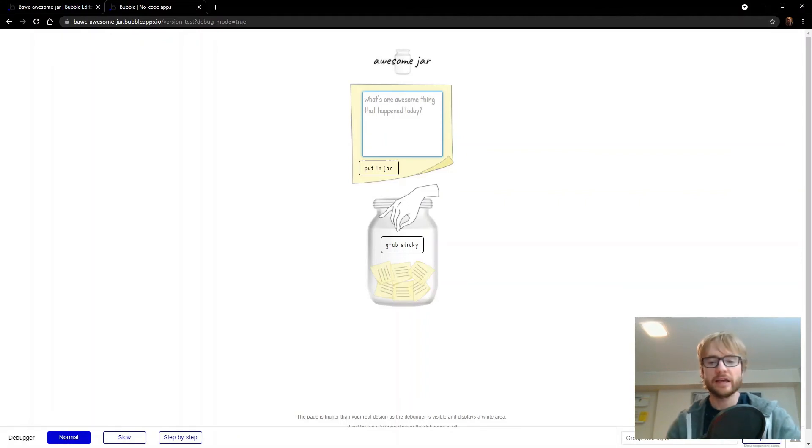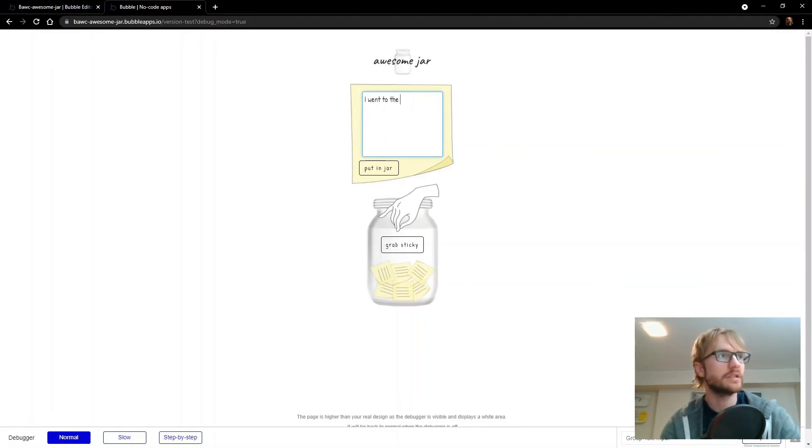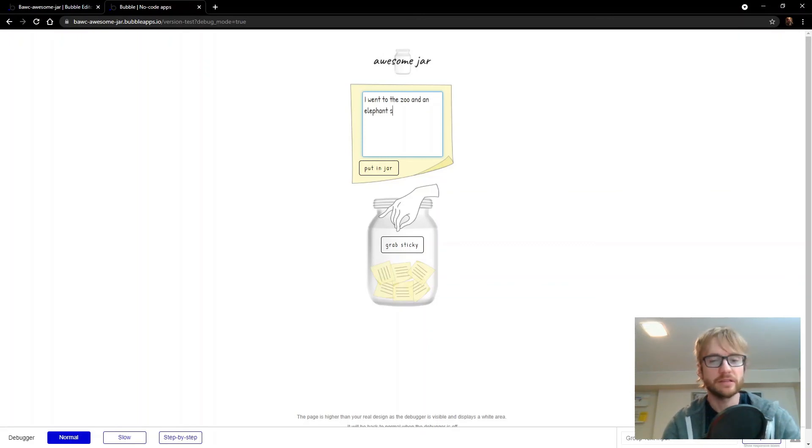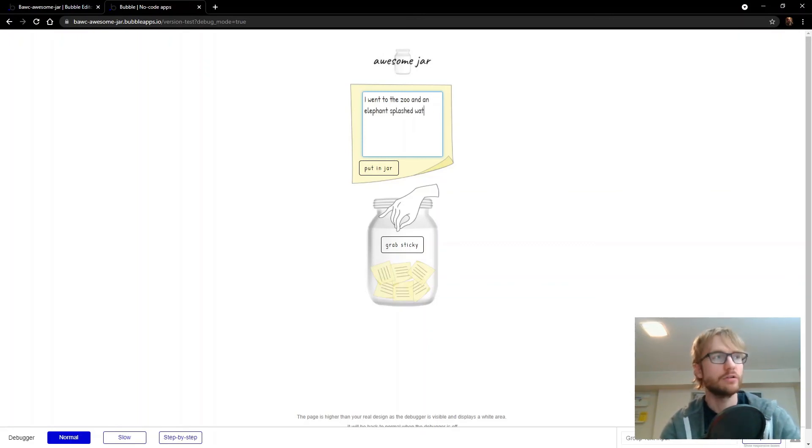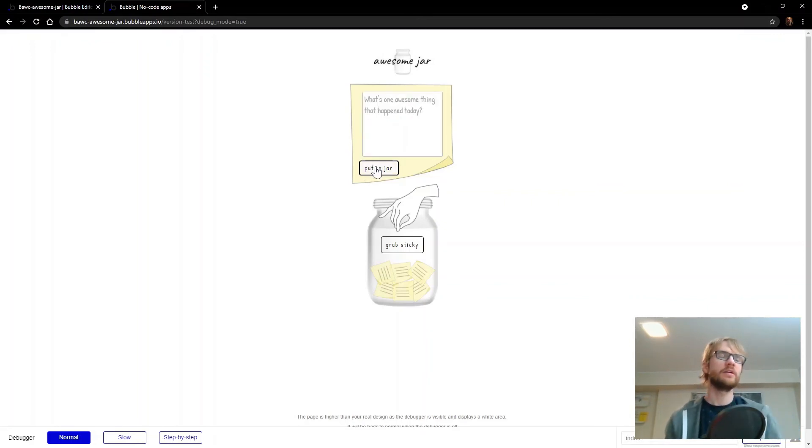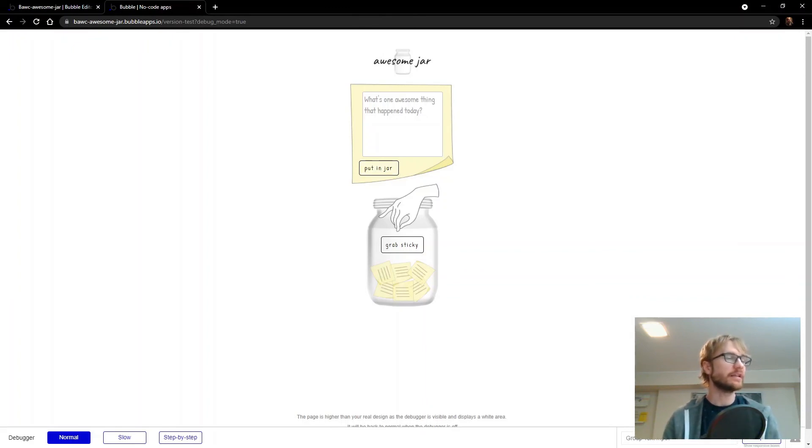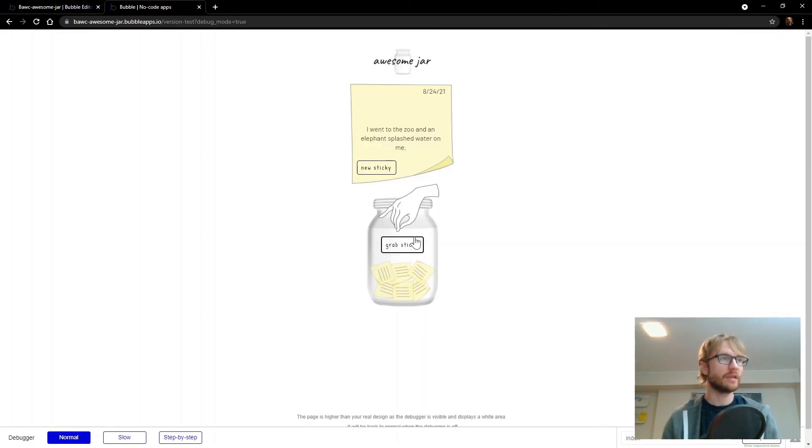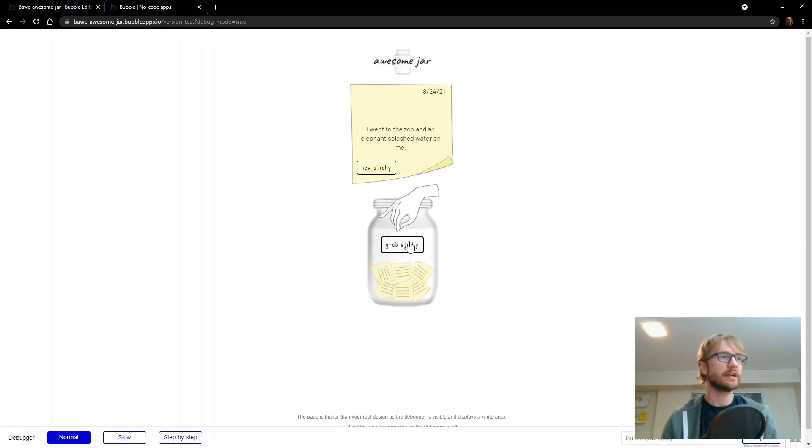Now let's see if this works. What's one awesome thing that happened to you today? I went to the zoo and an elephant splashed water on me. Put in jar. So that added a record to the stickies table. It cleared out my element here, my text input. Now I'm going to grab sticky. And it picked it up. I went to the zoo and an elephant splashed water on me. Now we only have one, so it's only ever going to grab that one. Let's try one more.